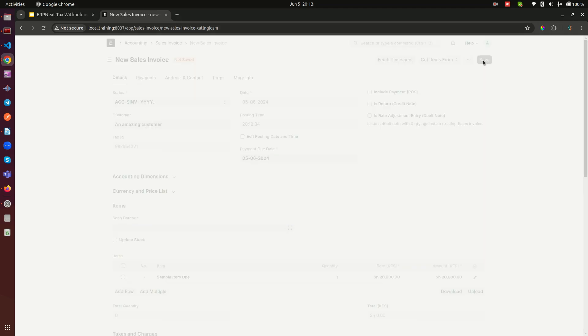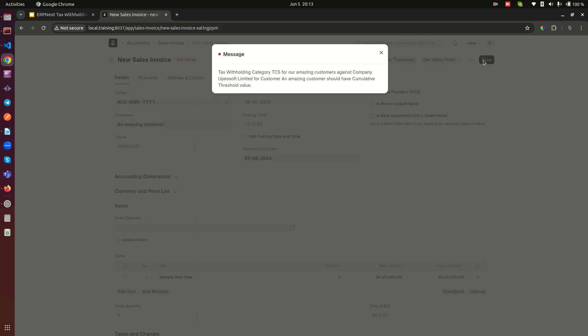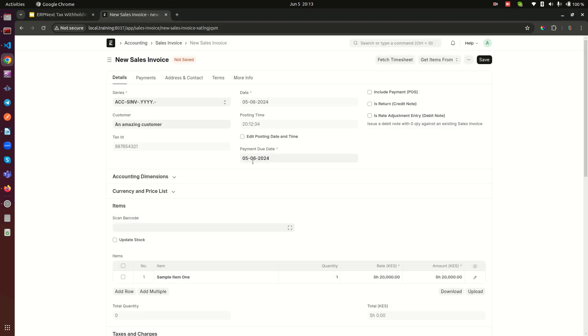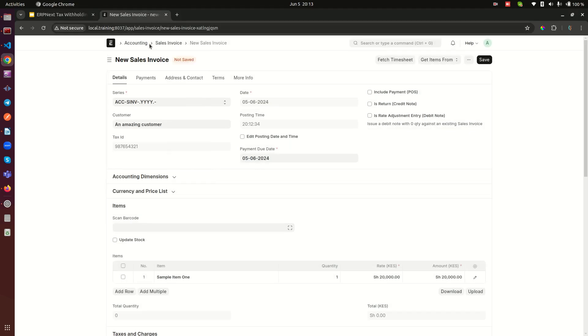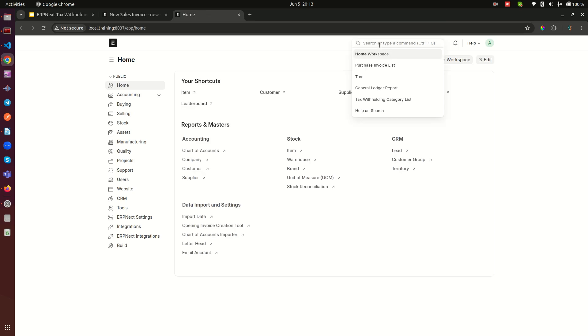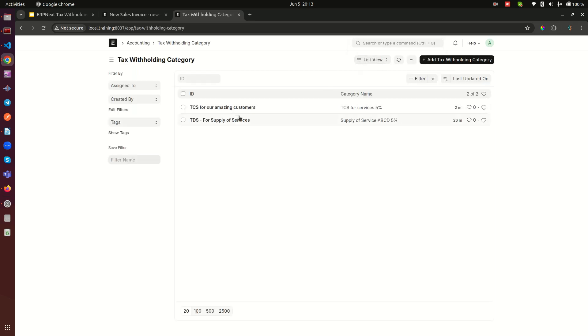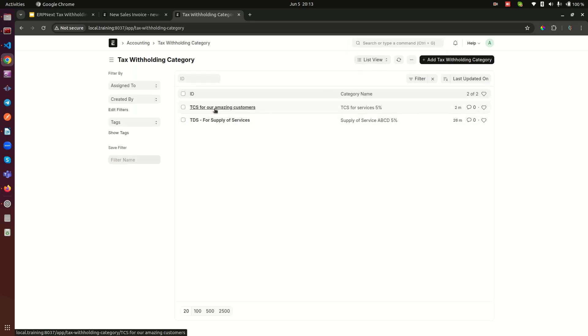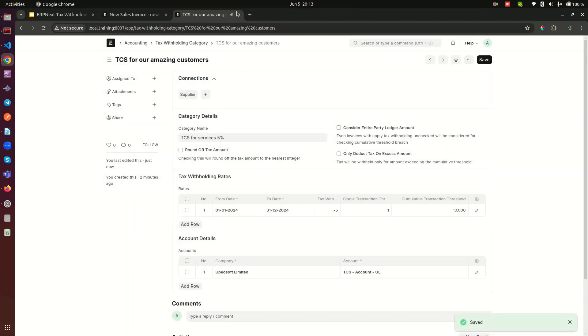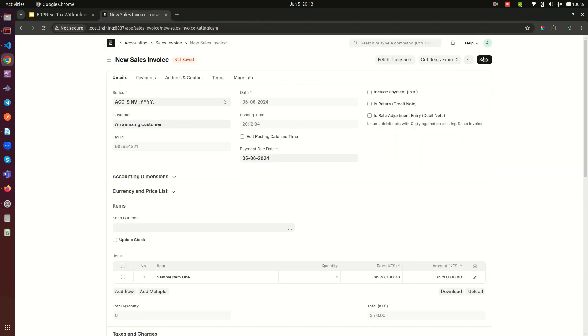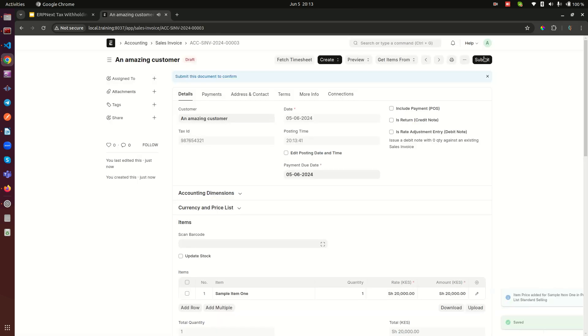Yeah, we didn't set up the cumulative threshold value so we need to - let me leave that one there. I don't want to replace it. We go again to our tax withholding category. Here this list and this the tax withholding for amazing customers. We forgot to put in these amounts here. So again we can just do one there and maybe whatever it is here - I mean it's just for check - so let's just do 10,000. And we save it.